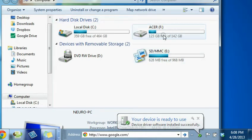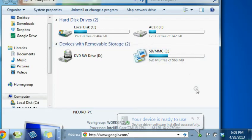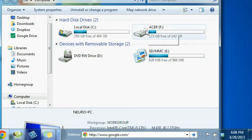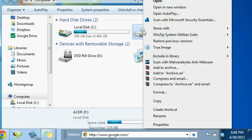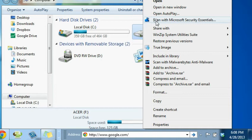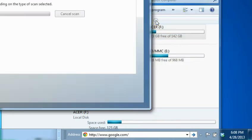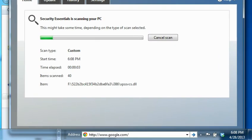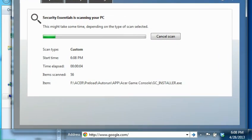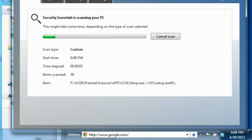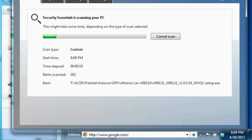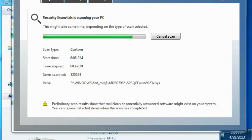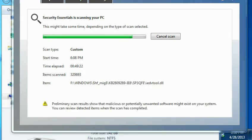Okay so once the external drive is detected, you can right click on it, and then scan it with your favorite antivirus program. In my case, I'm using Microsoft Security Essentials.